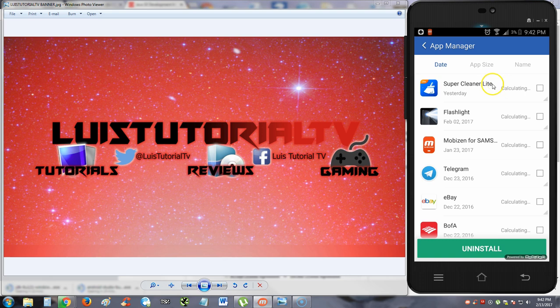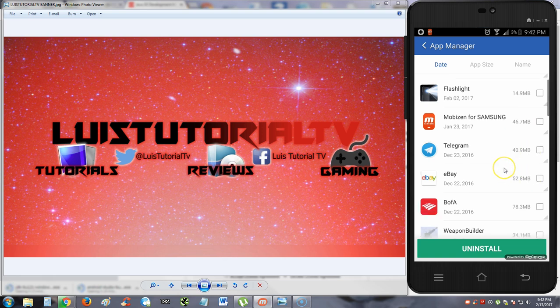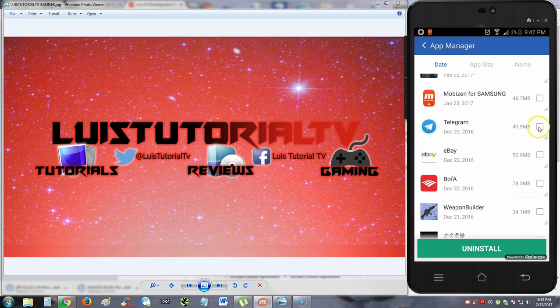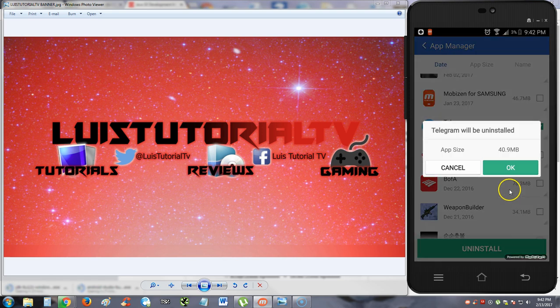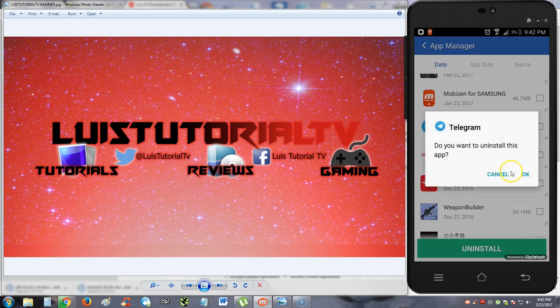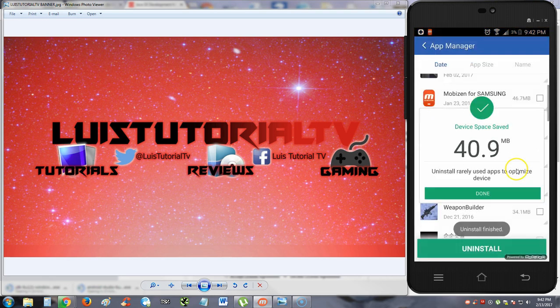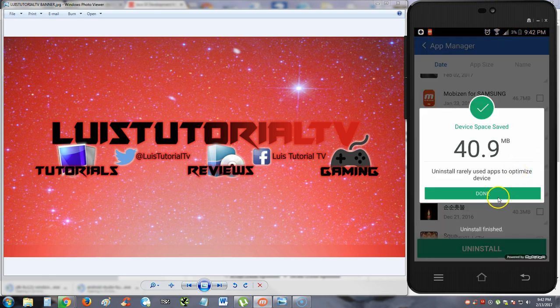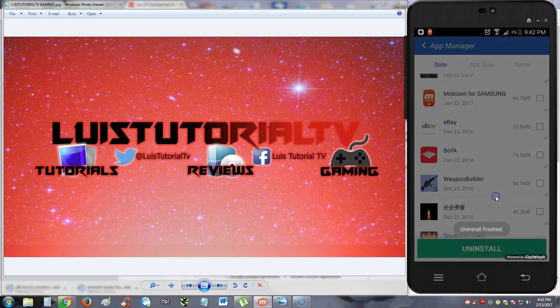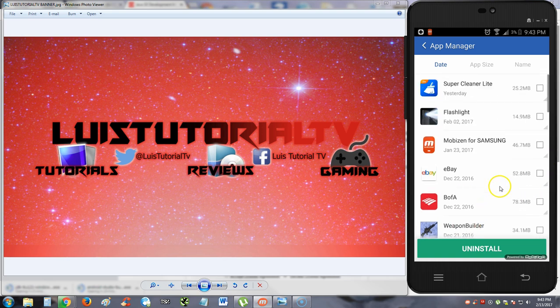So from here, you can just select whatever app you want to uninstall and then hit the uninstall button. And I think I have a couple here that I want to uninstall. Let's see. Telegram I want to uninstall. Okay. And that's how it works, guys. Weapon builder. That one's pretty cool. I'm going to leave that there for now. Alright. So that's how you uninstall.